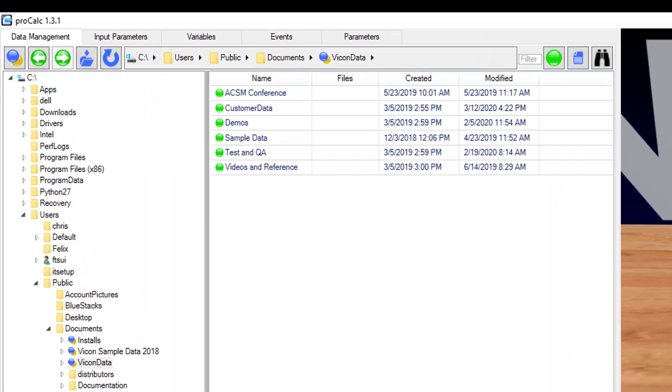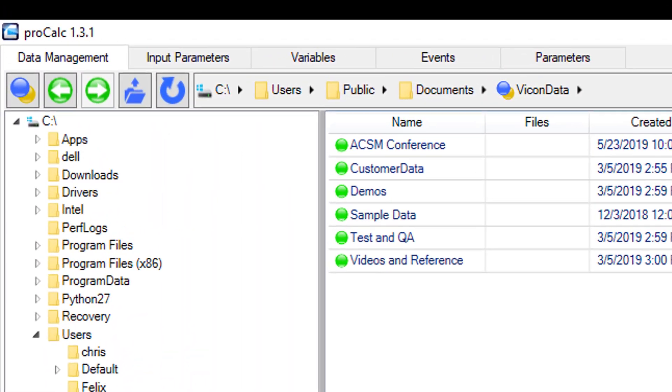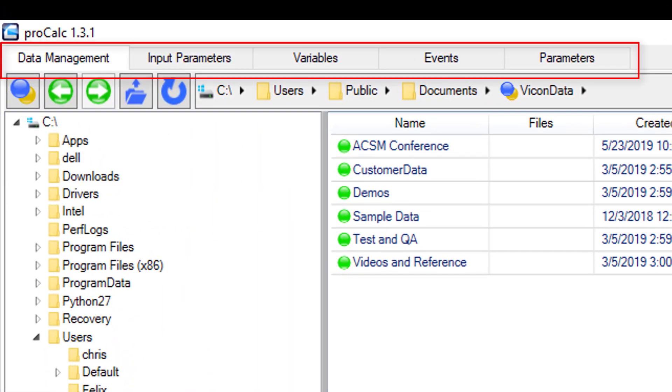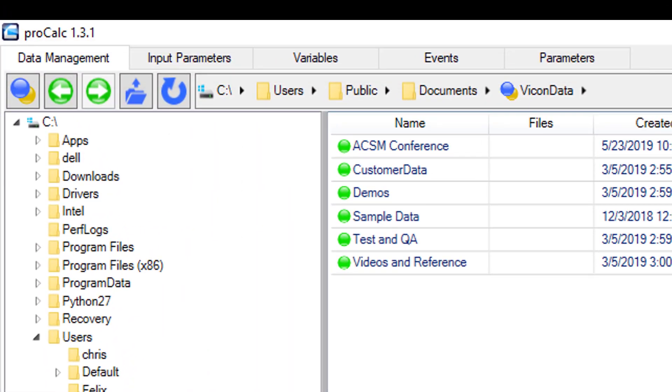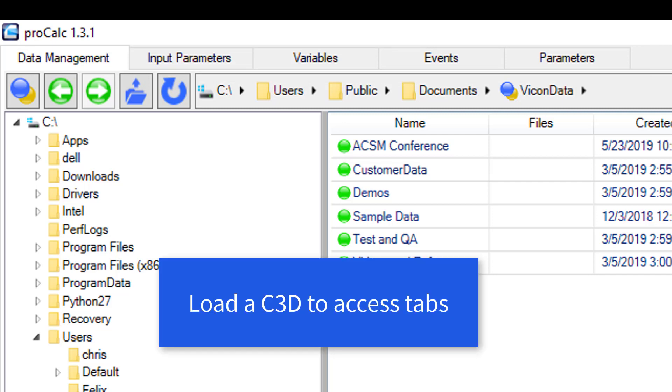Looking back at the left window, you will see five tabs across the top. While you should be familiar with the data management from Nexus, the additional four tabs allow you to formulate your model. In order to access these tabs, you must have a C3D open.